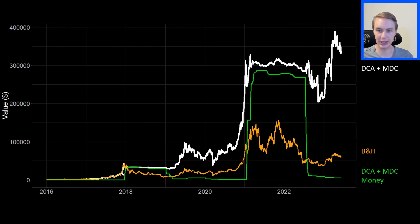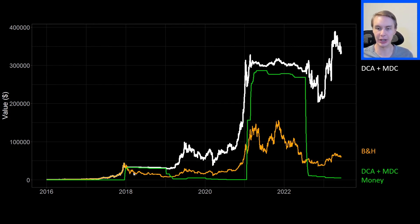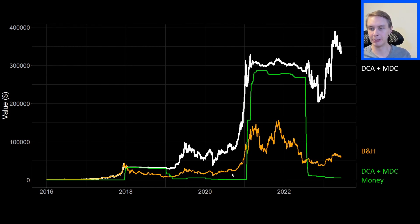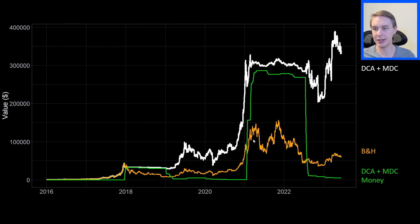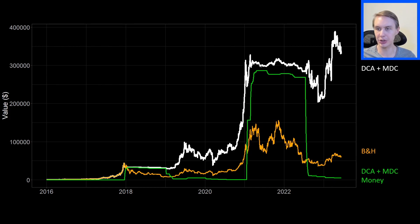Then as we get into the top, you suddenly see a lot of selling happening. Whereas the buy-and-hold strategy is stuck holding Bitcoin all the way through the bear market, the MDC plus DCA strategy has gotten most of its money out and is content to just sit on cash throughout the whole bear market. It's then reinvesting back in as the bear market starts to break going into 2019, mostly waiting for the big run-up to do the lion's share of its selling. It really aggressively starts selling as the market gets up to its cycle top, and throughout the subsequent drawdown it's already almost entirely in cash.